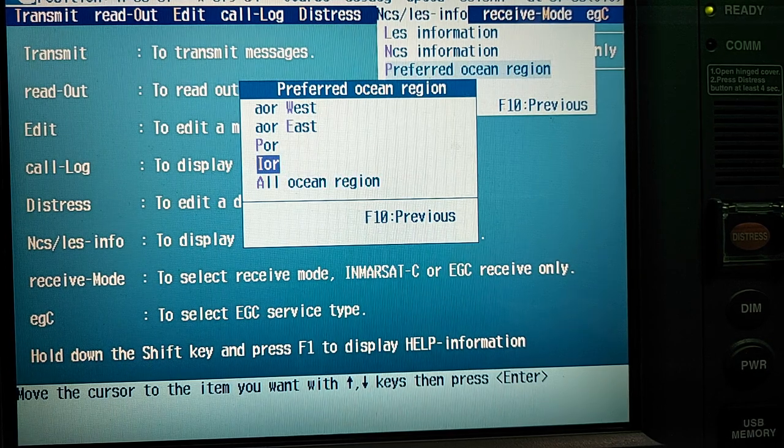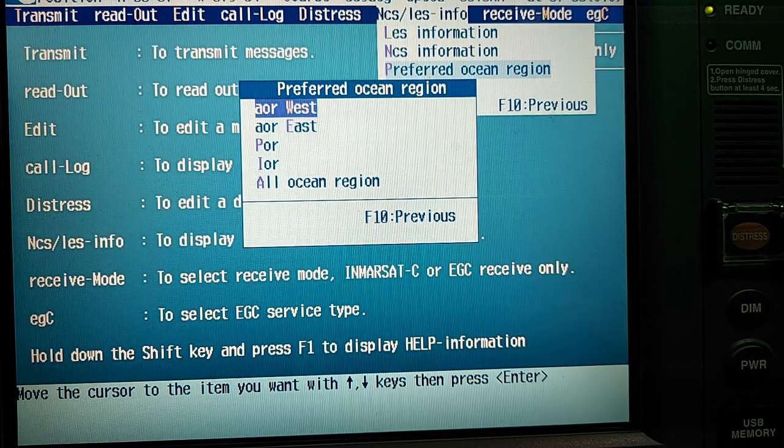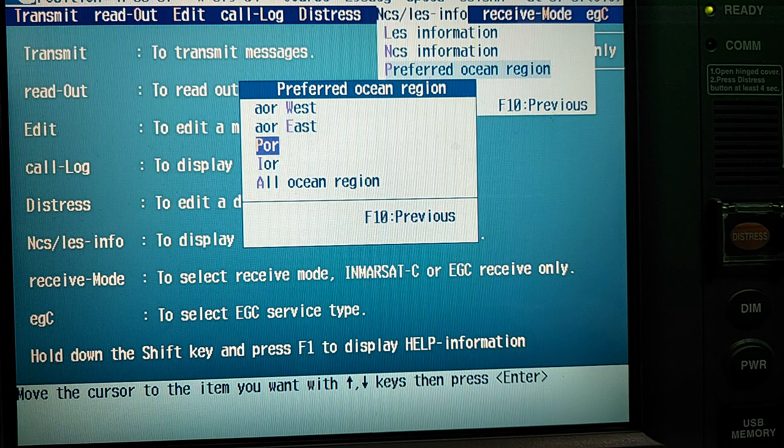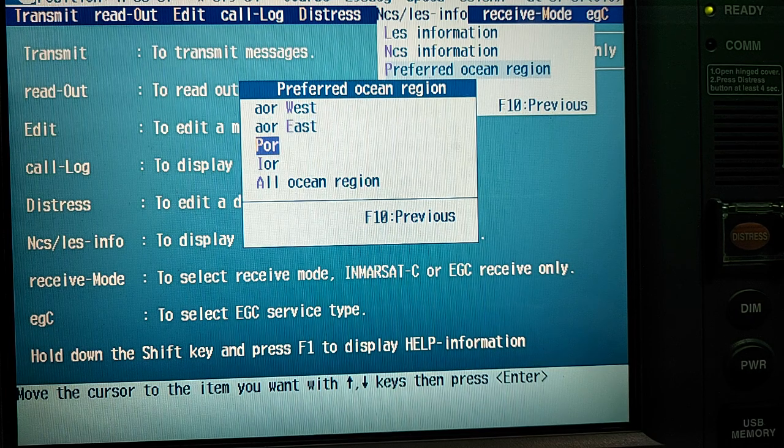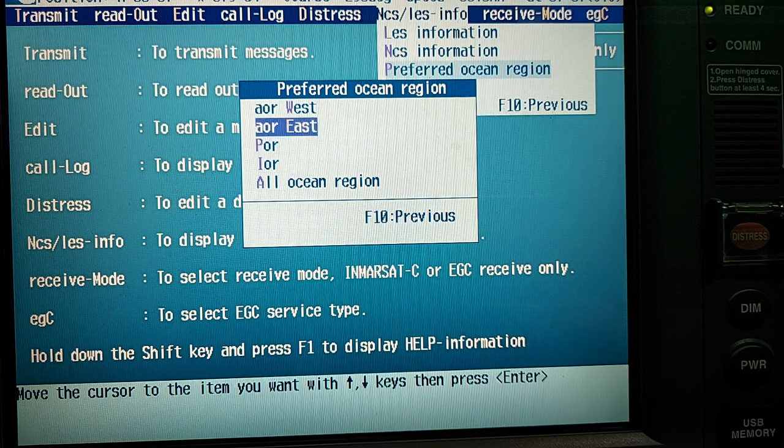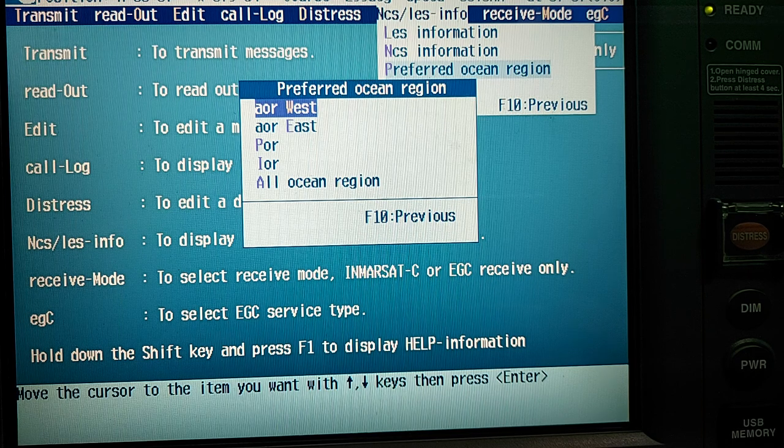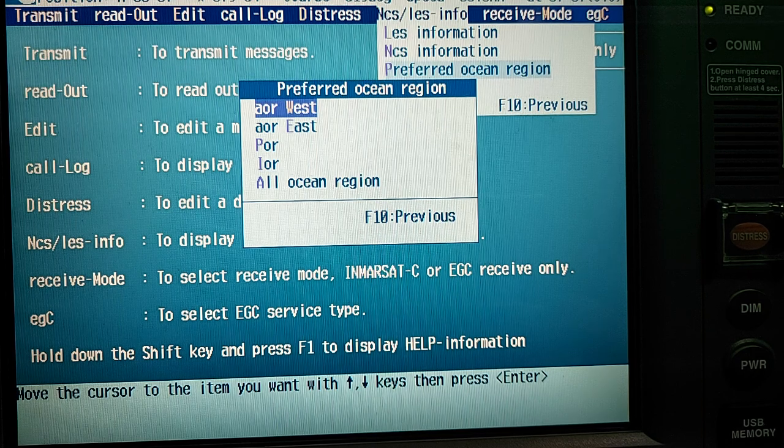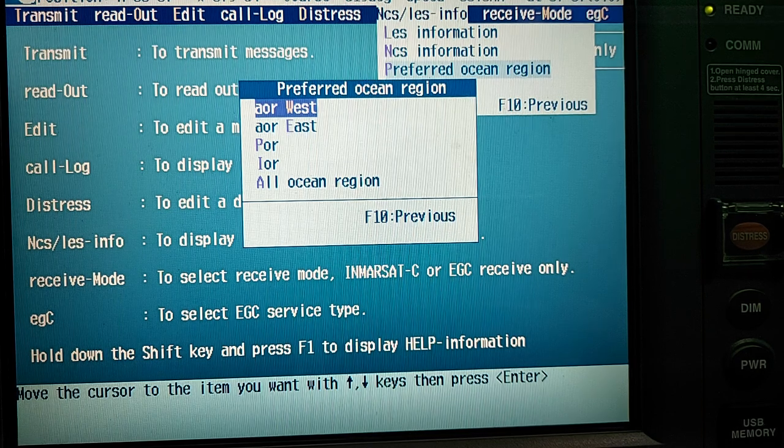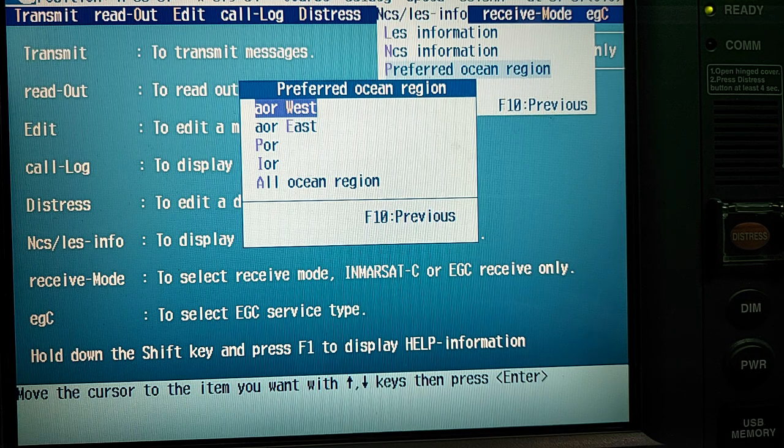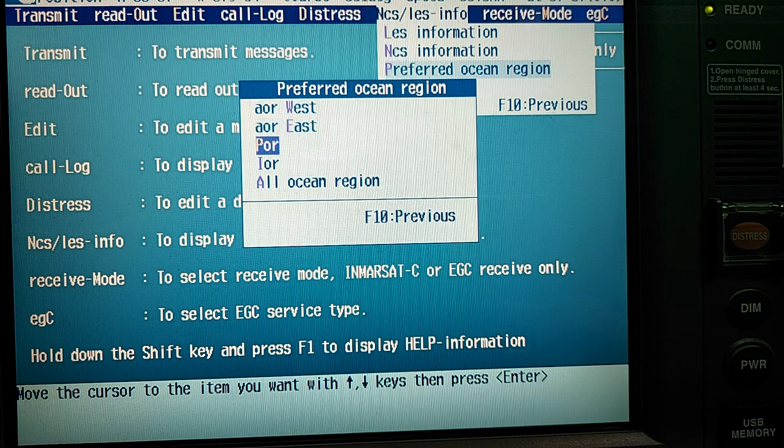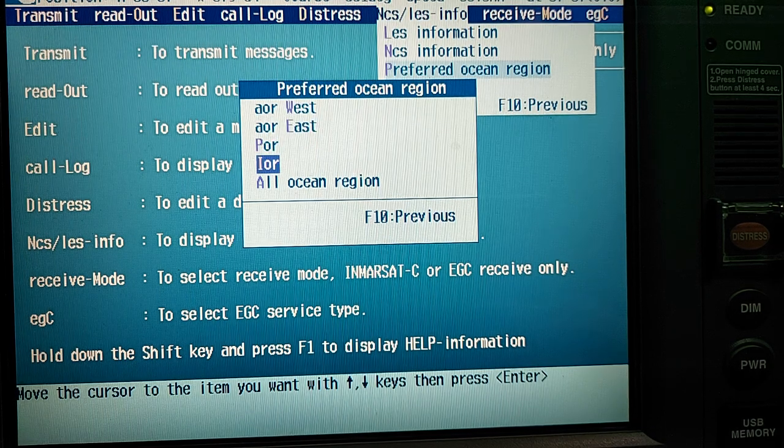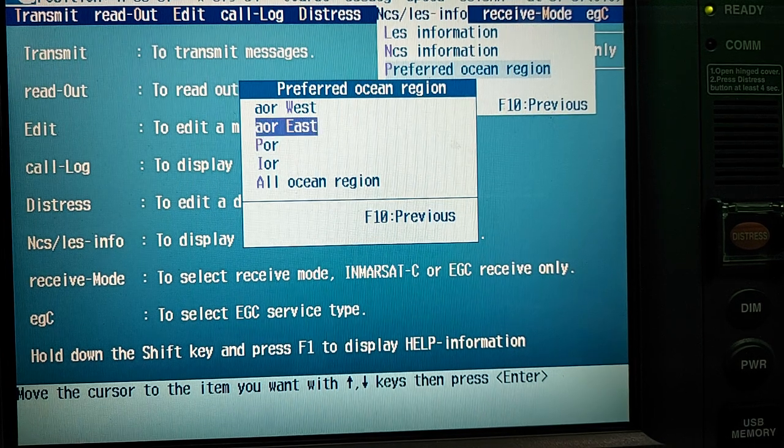But I am advising you to choose the appropriate ocean region depending on location of your vessel. Also in Radio Signals publication I will show you where to find this information.